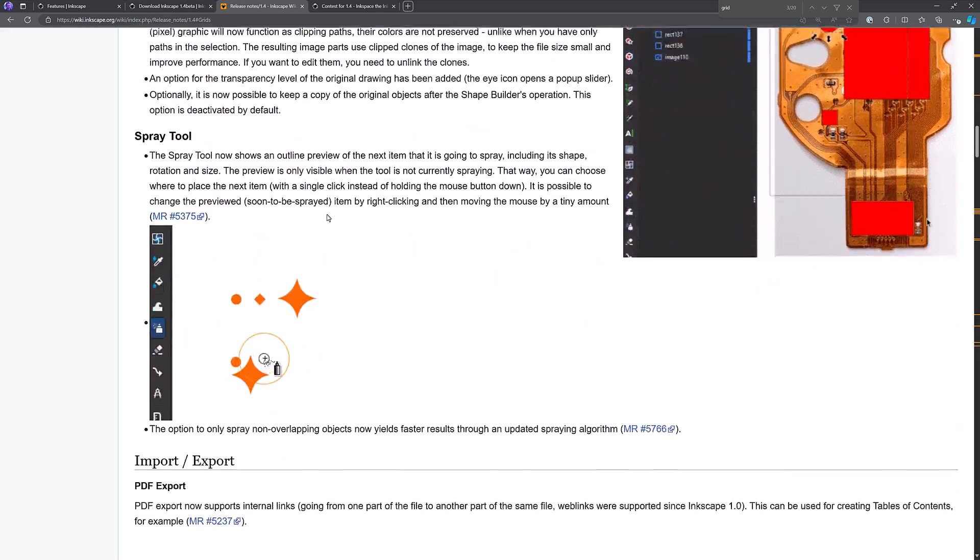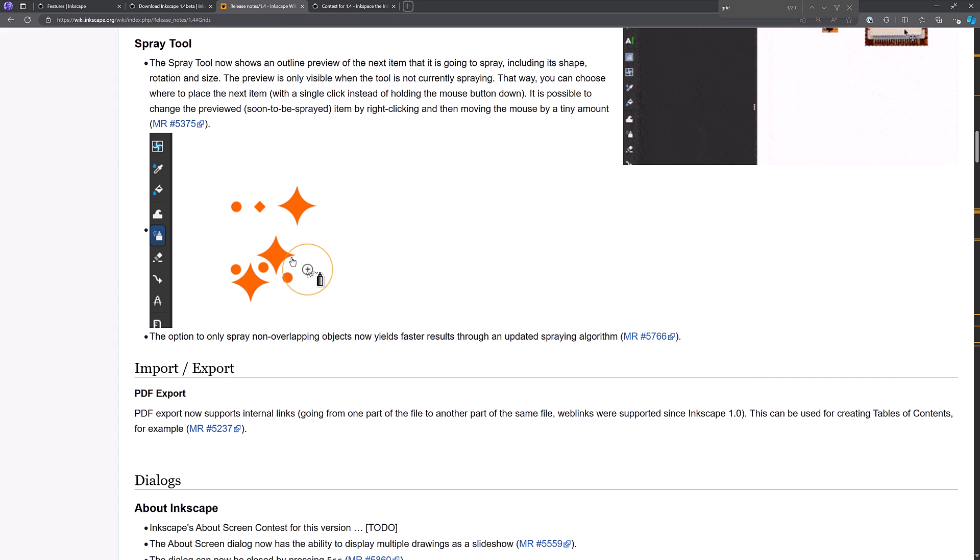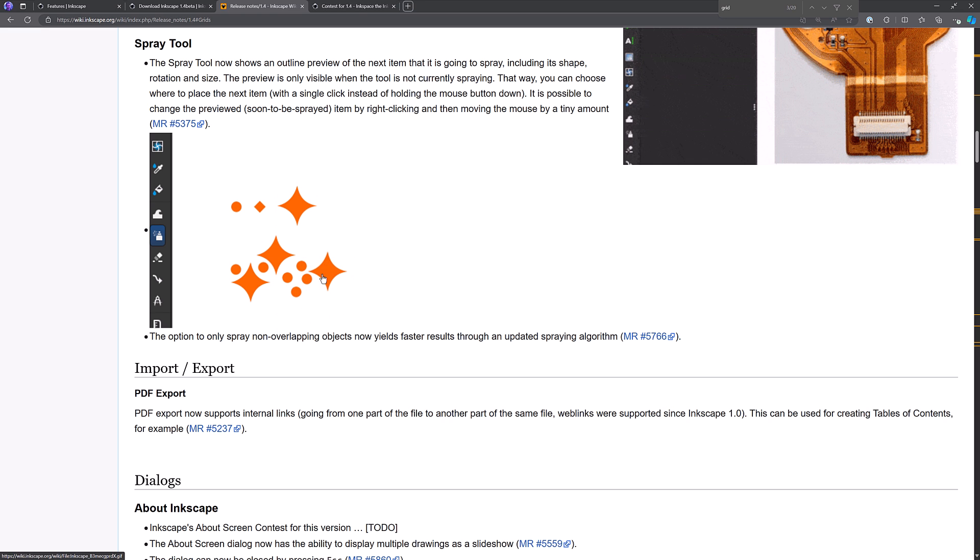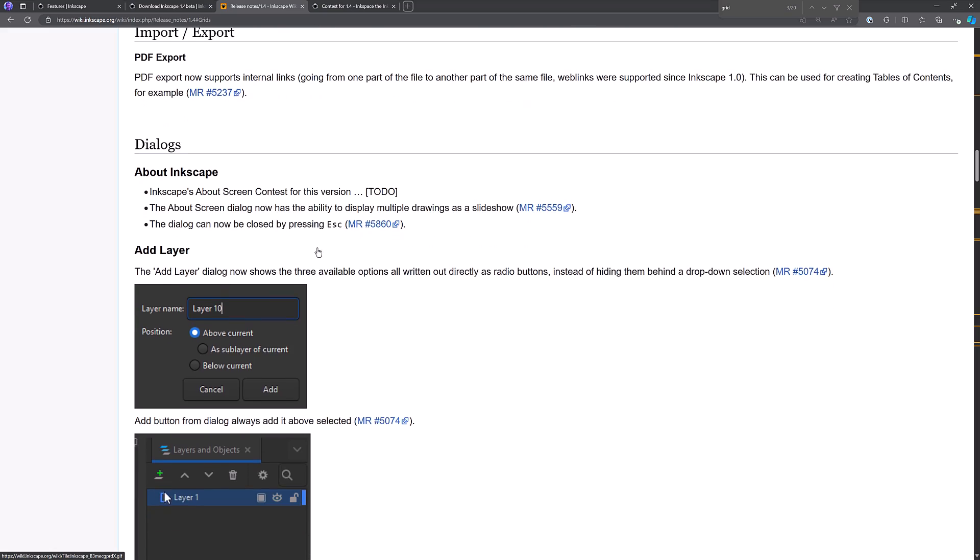But there is obviously a bunch more to this particular release. A lot of it is improvements. Here you can see, again, the new spray tool. When you are pre-spray, so when you're not actually painting, it gives you an outline or a preview of what you're going to paint. And then while you're painting, that preview goes away.